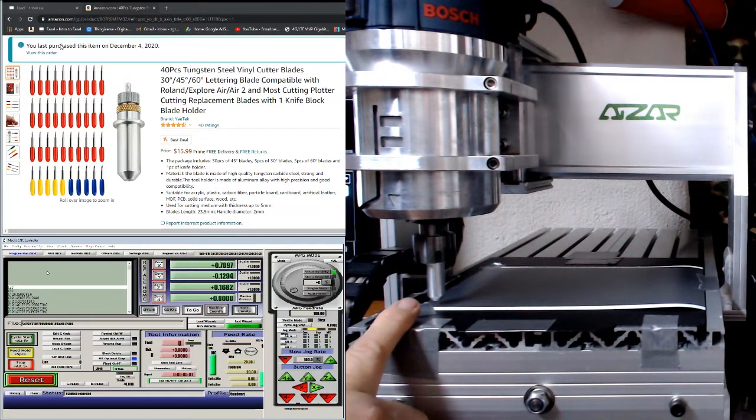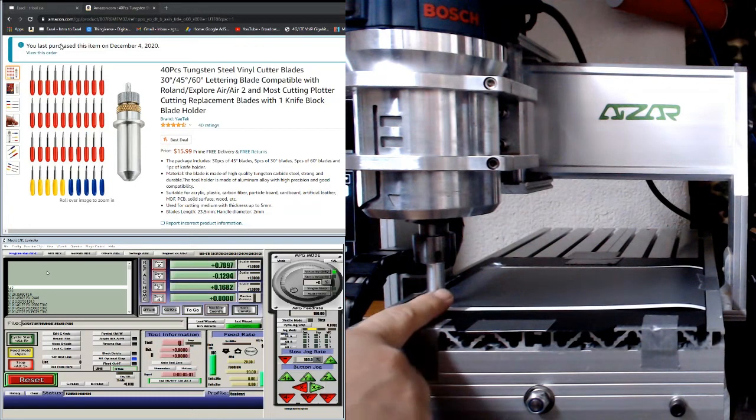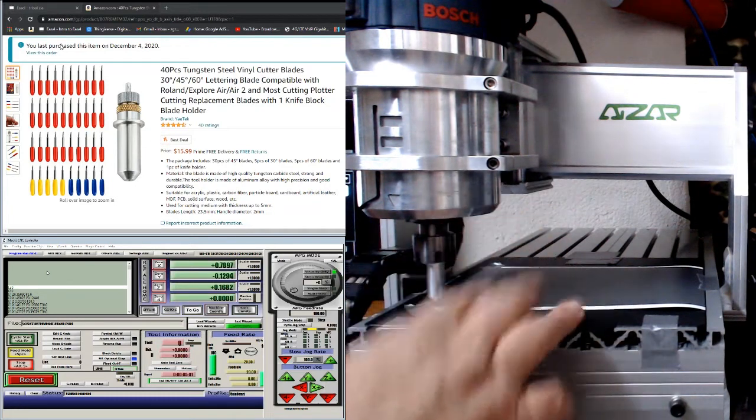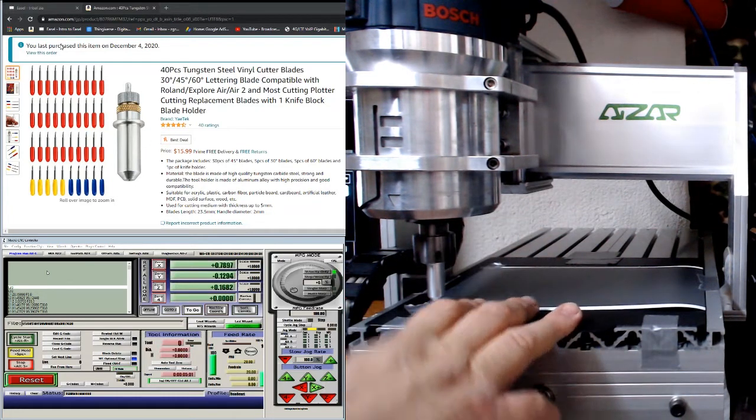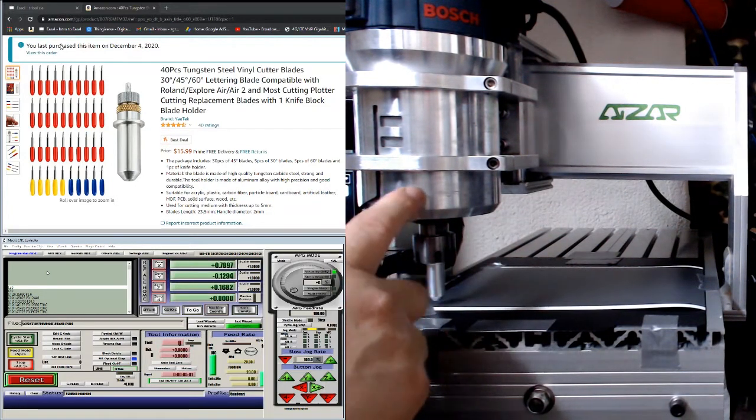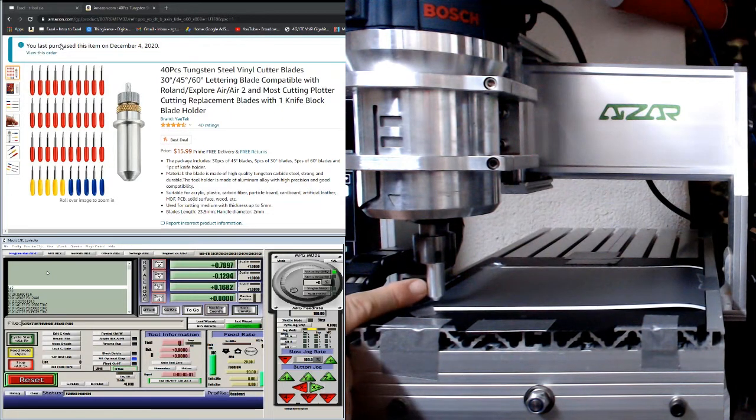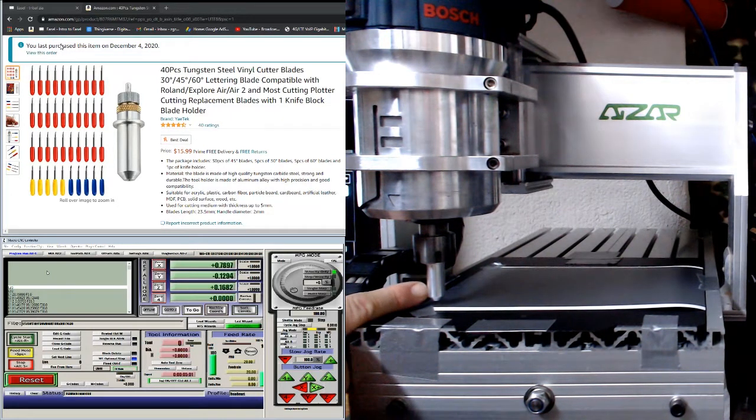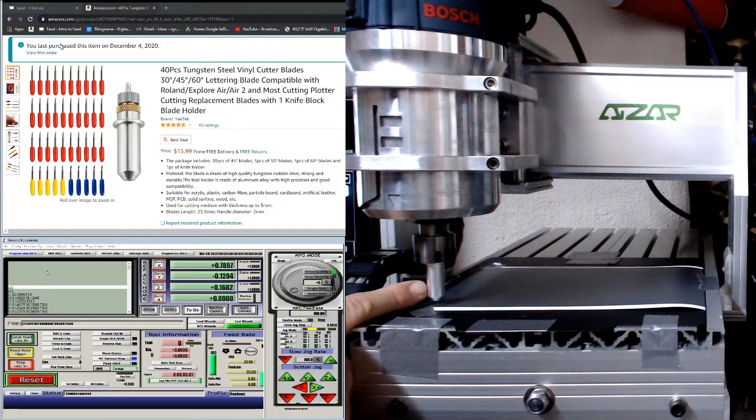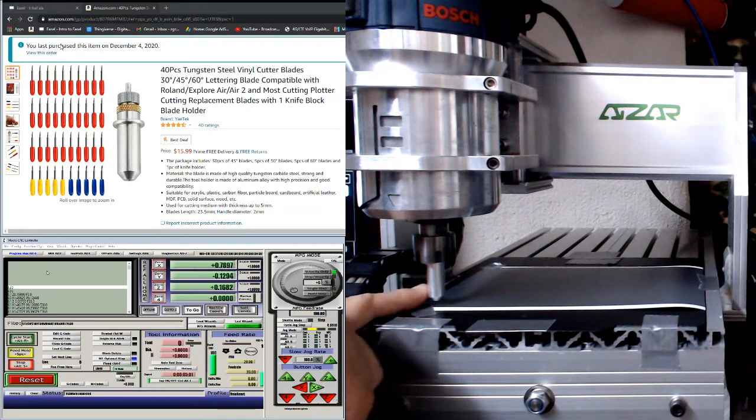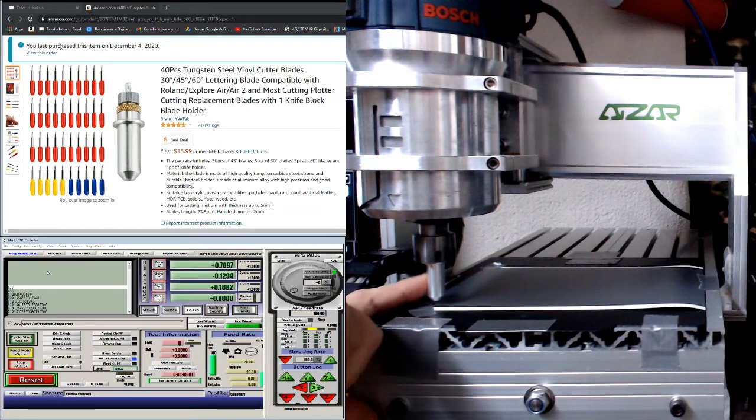But if you already have an updated motor and you can fit a 12 millimeter or half inch ER collet, you'll be able to install this type of blade holder in there.